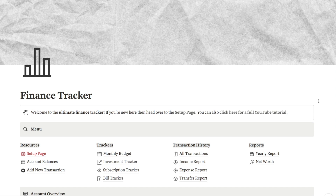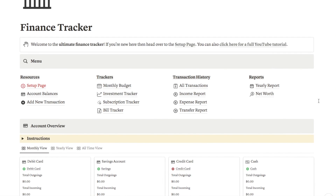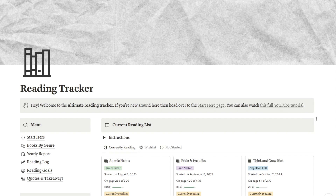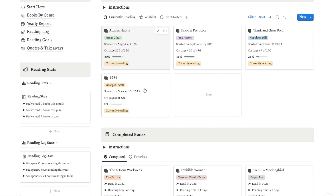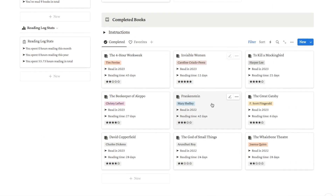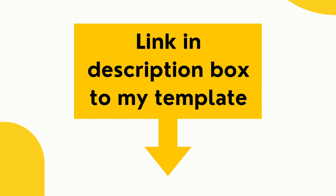I also have more specific templates like a finance tracker where you can track all of your expenses and income. It includes a monthly budget, a subscription tracker, bill tracker, and transaction reports. And if you're into reading, there's my reading tracker where you can track books you're reading including current progress, see all completed books, and it also comes with a book review. I'll leave a link to my store in the description.